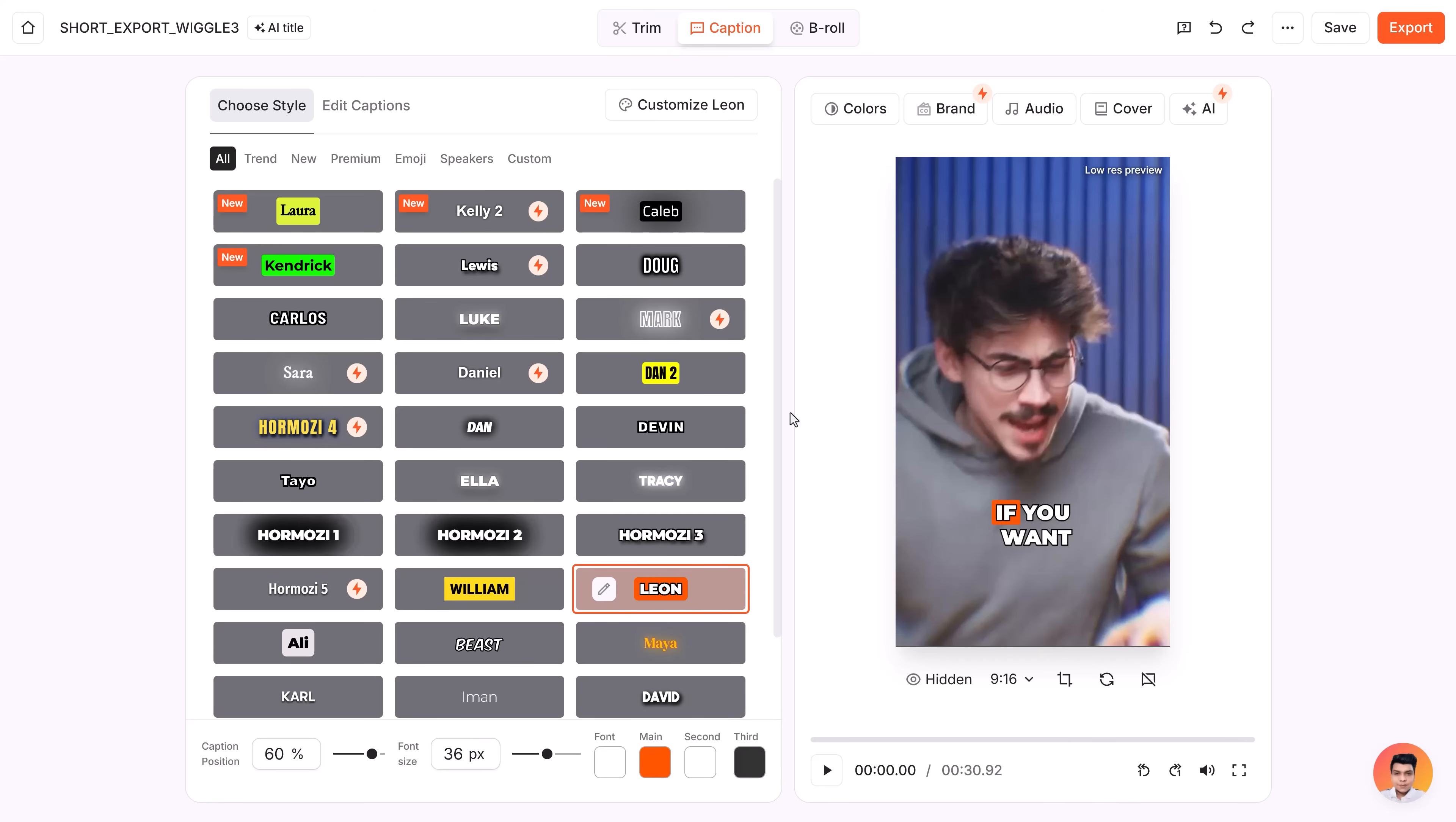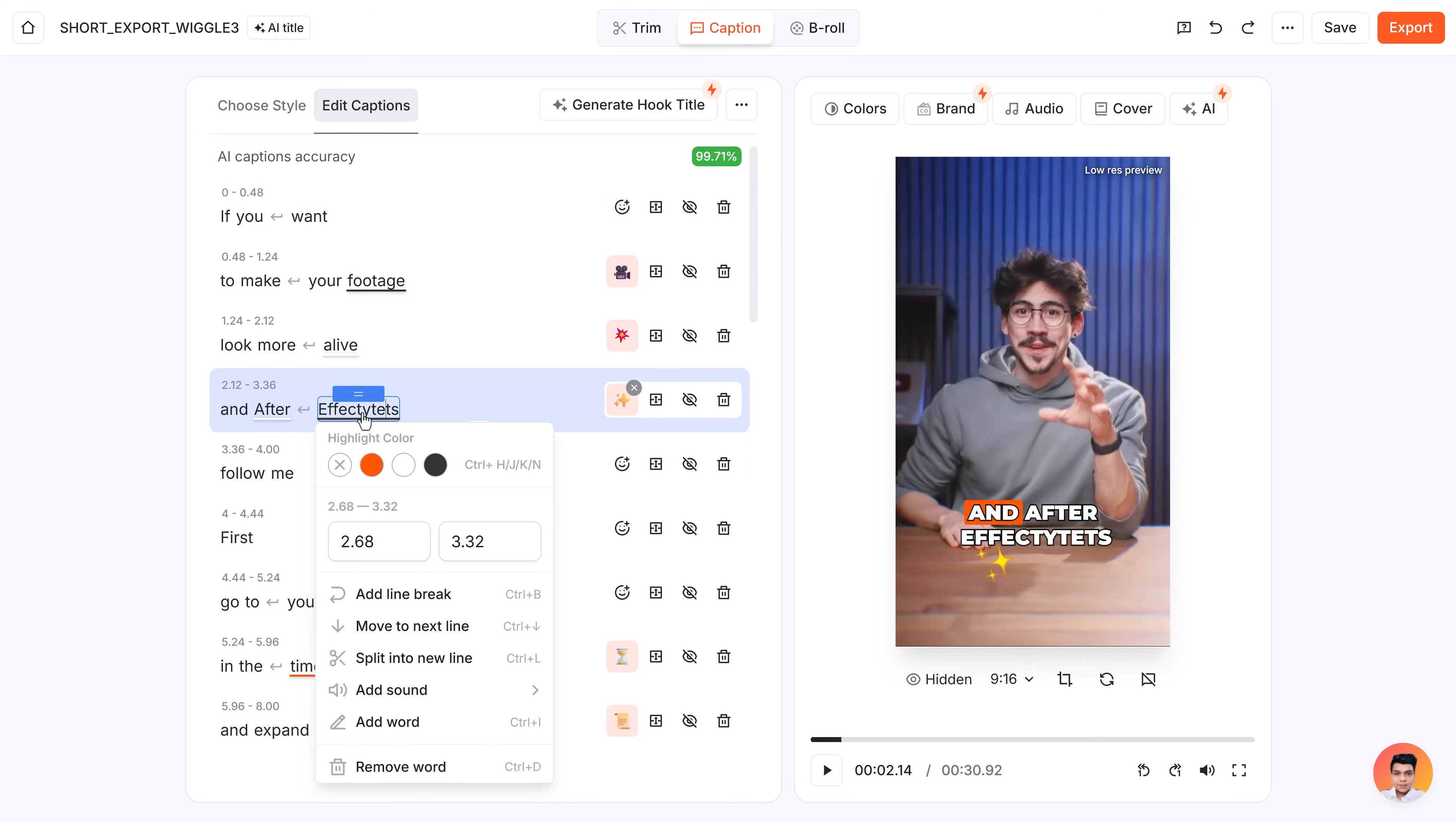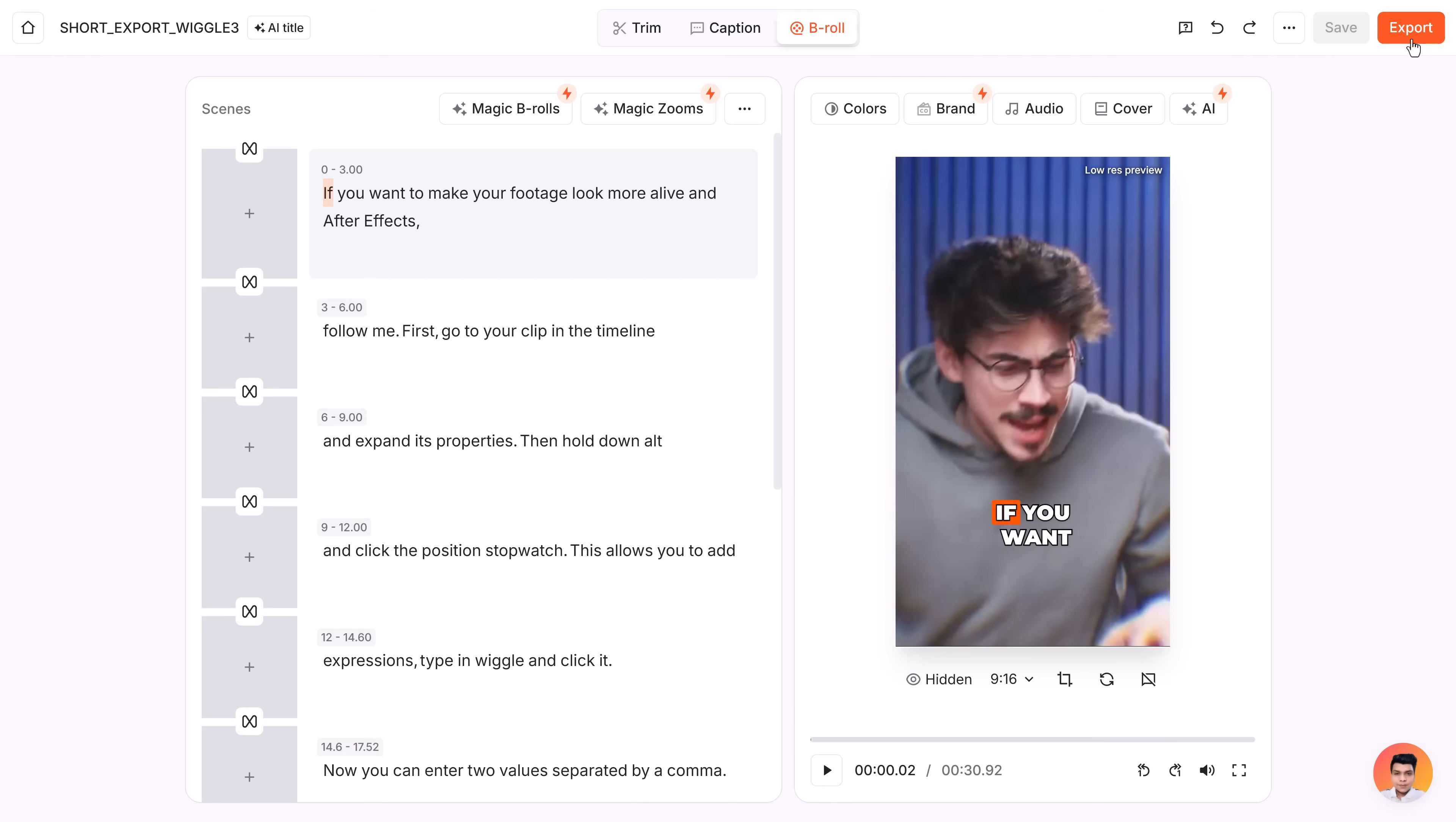Editing captions is easy too, because you don't have to. It's super accurate. If it does make a mistake, you can just adjust it in here. Adding b-roll can be done here as well. In the AI b-rolls tab, you can simply type in whatever shot you need and Submagic will generate using Sora. I mean, how awesome is that?